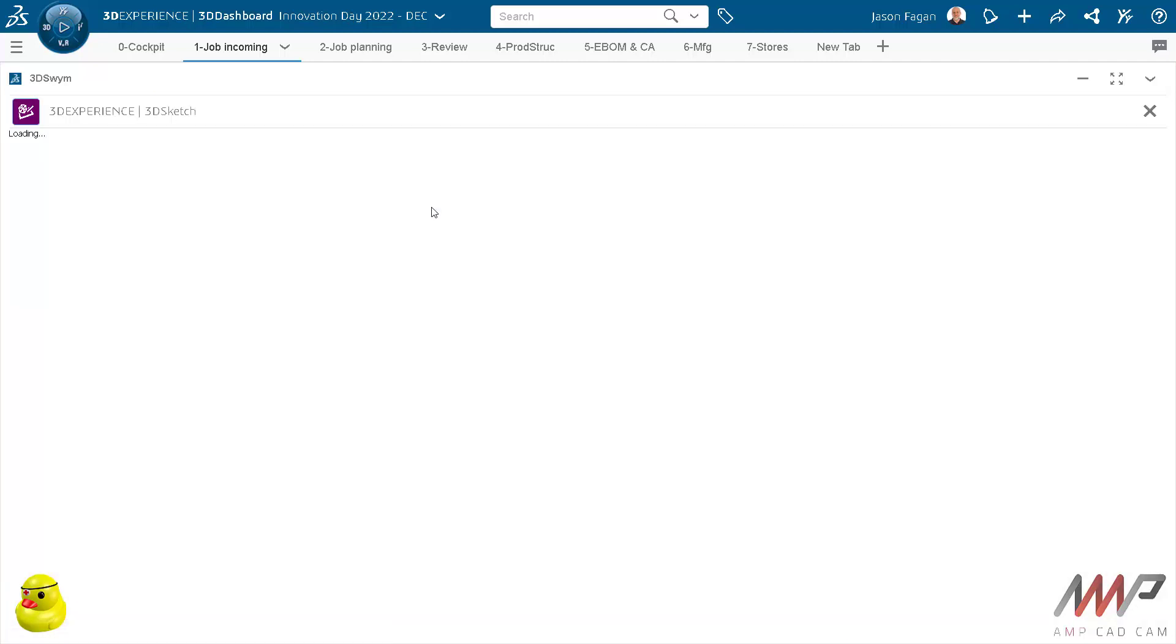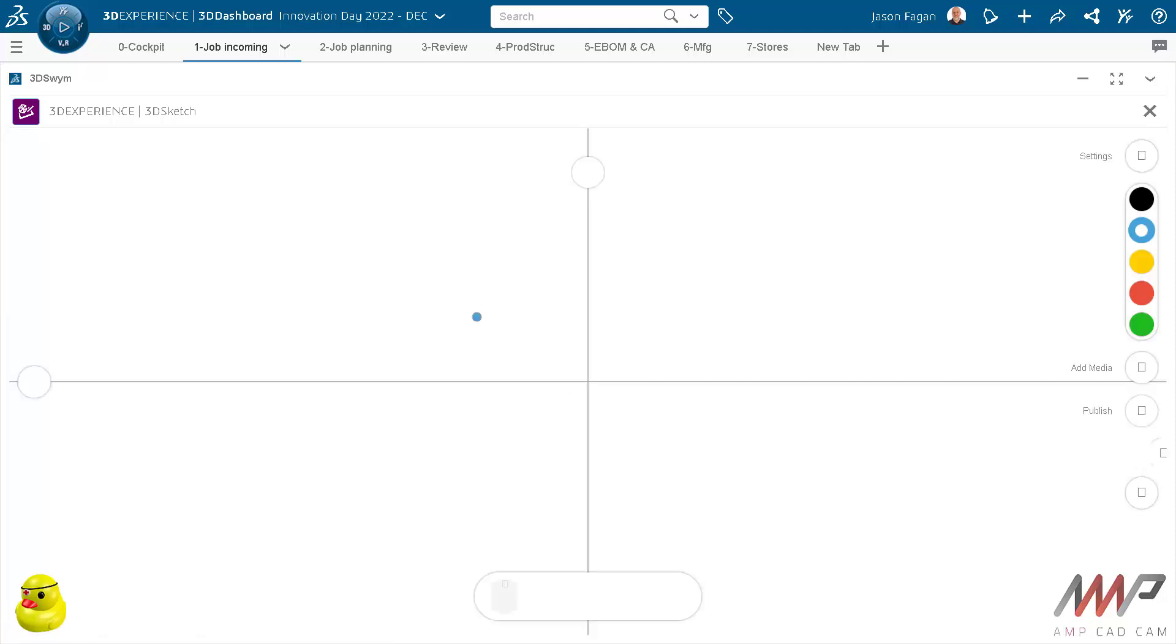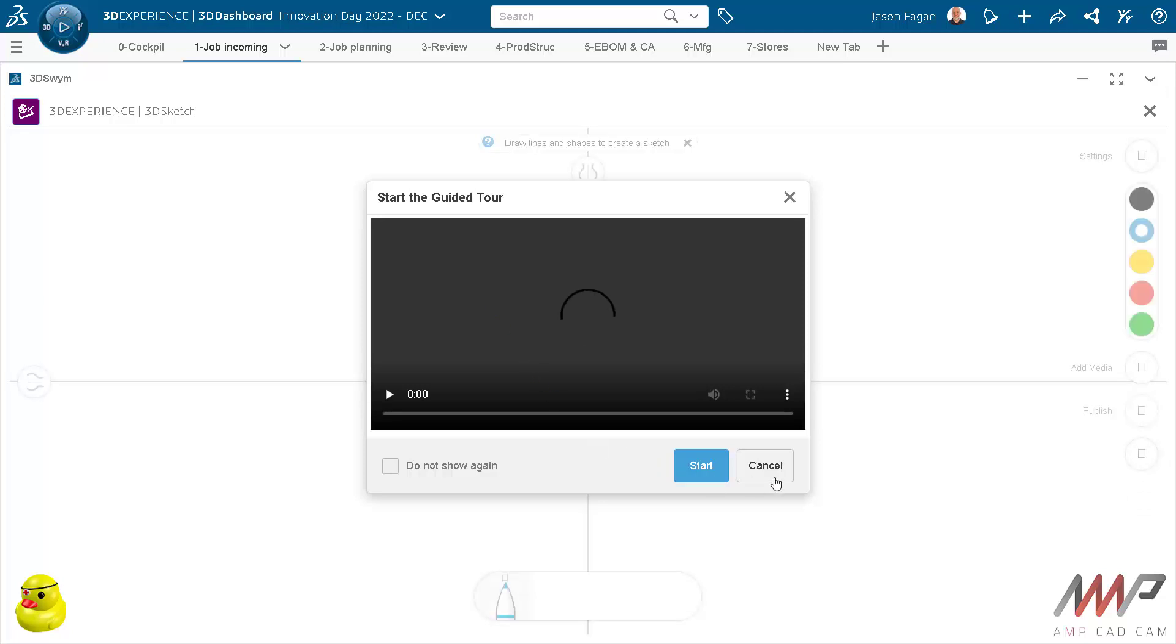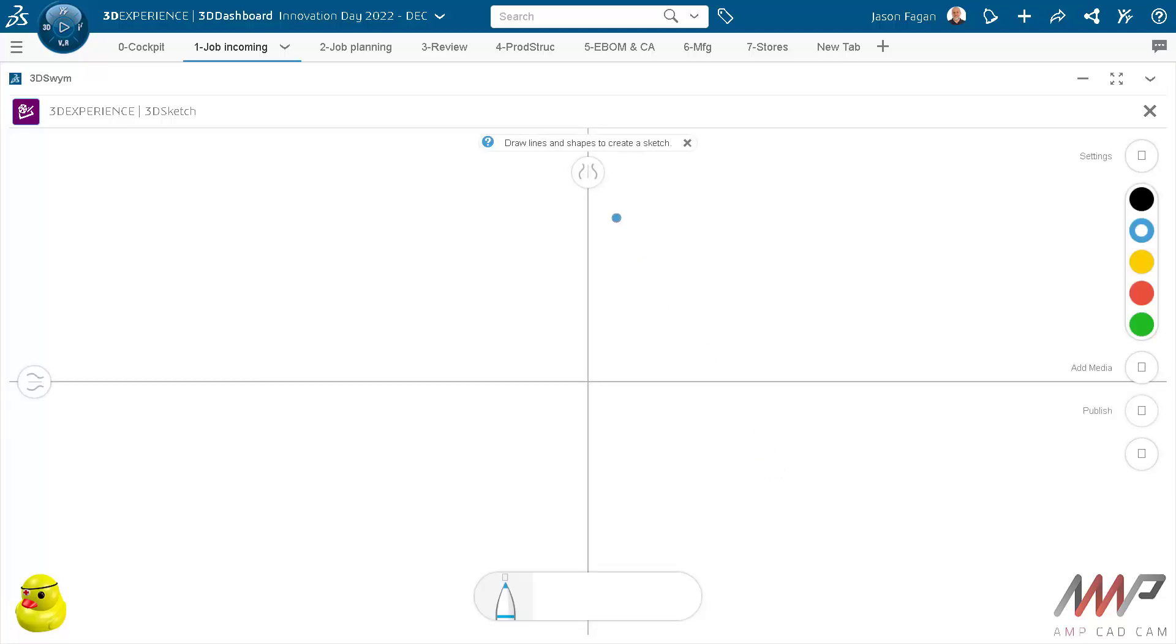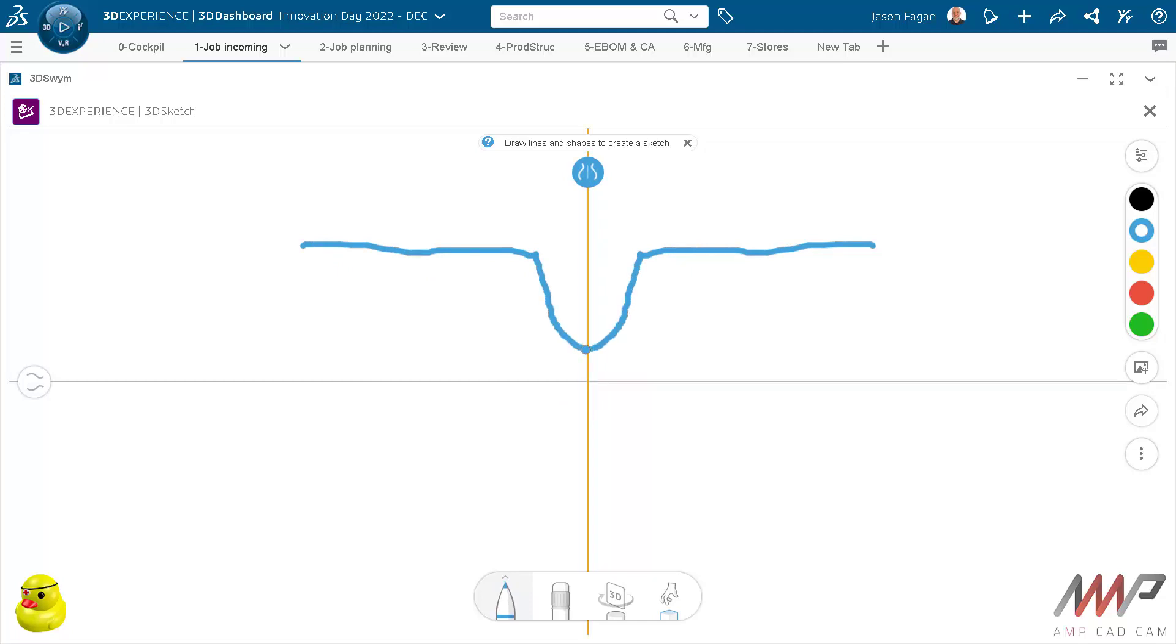We also have some other collaborative tools, for example Story which is a presentation type tool, Whiteboard which is exactly that, and then of course 3DSketch.